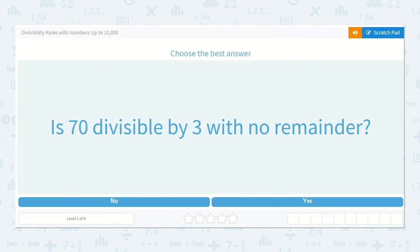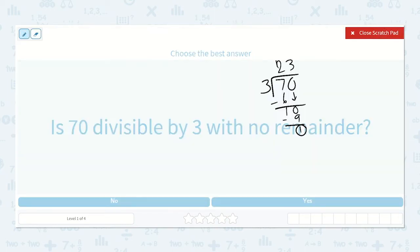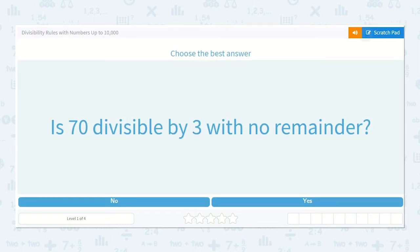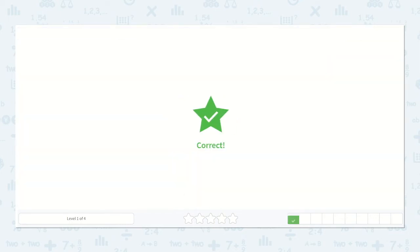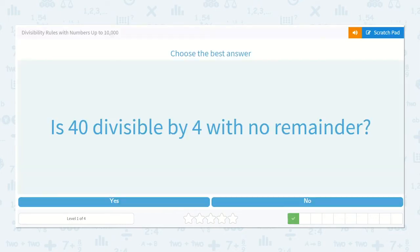So when they say is it divisible with no remainder? No — one was left over. So it's not divisible by three with no remainder.